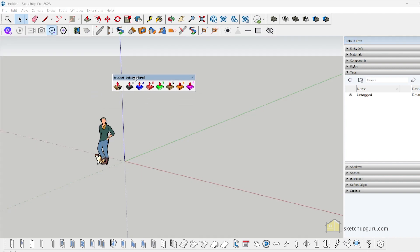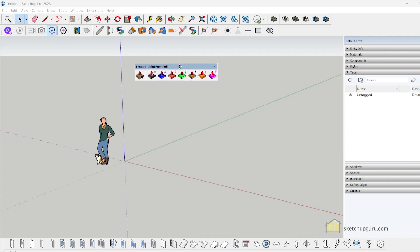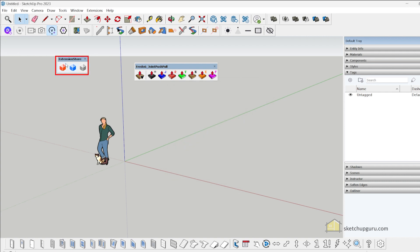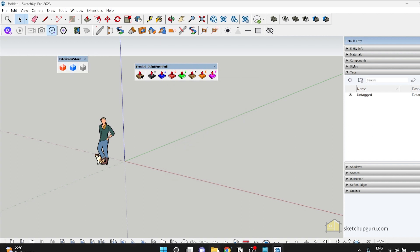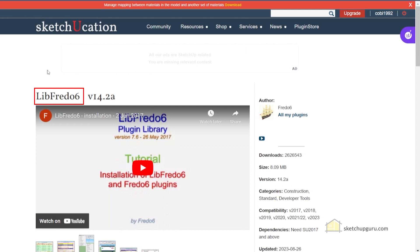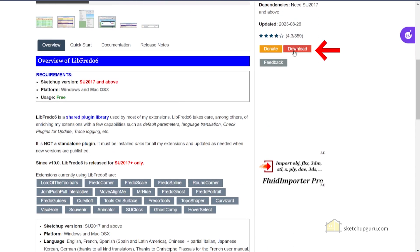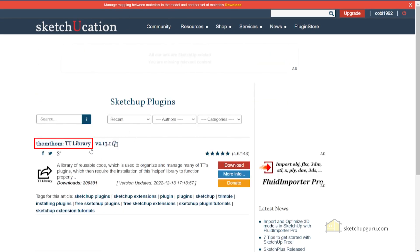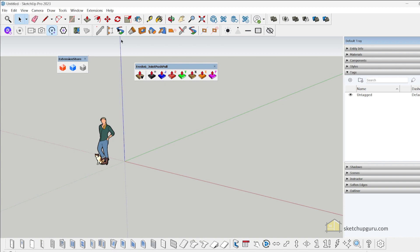If it still doesn't show up, restart SketchUp. After restarting, you can see that the plugin shows up. To summarize: the first step is to install the Extension Store plugin. Then install the libfredo6 library — download and install it directly into SketchUp. Then install the TT Library, and then install other plugins like Joint Push Pull Tool, Bezier Spline, Slicer, and more.